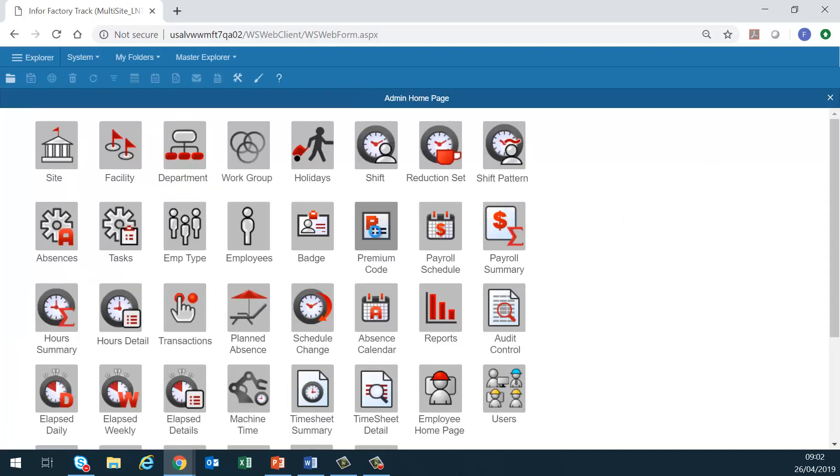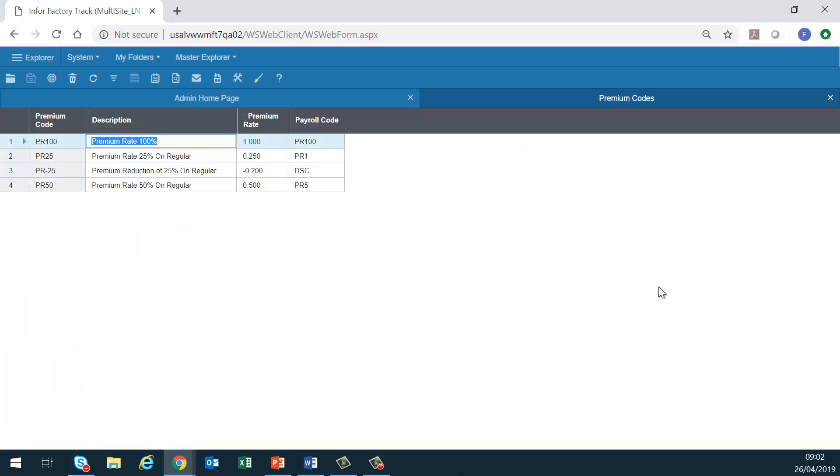Premium code. The shift configuration allows for the designation of spans of times that are eligible for premiums. Absence hours may also be designated as being eligible for premiums. Use this form to define the premium a premium code represents.